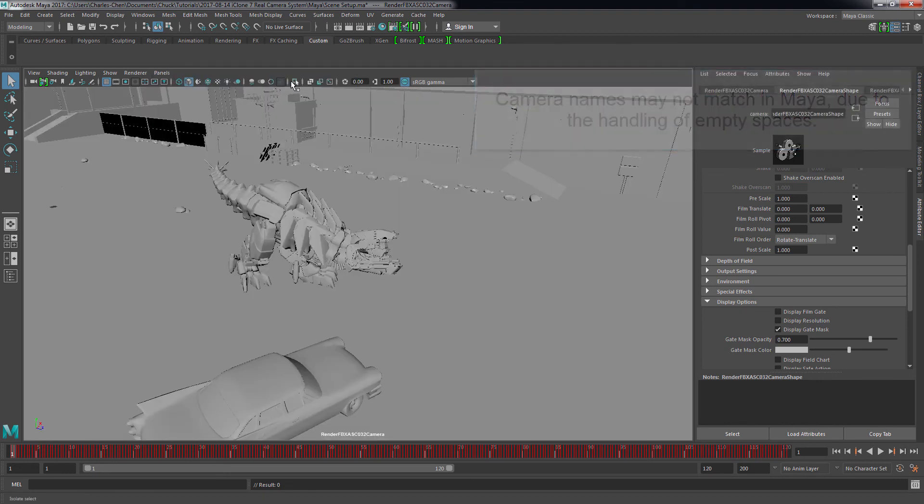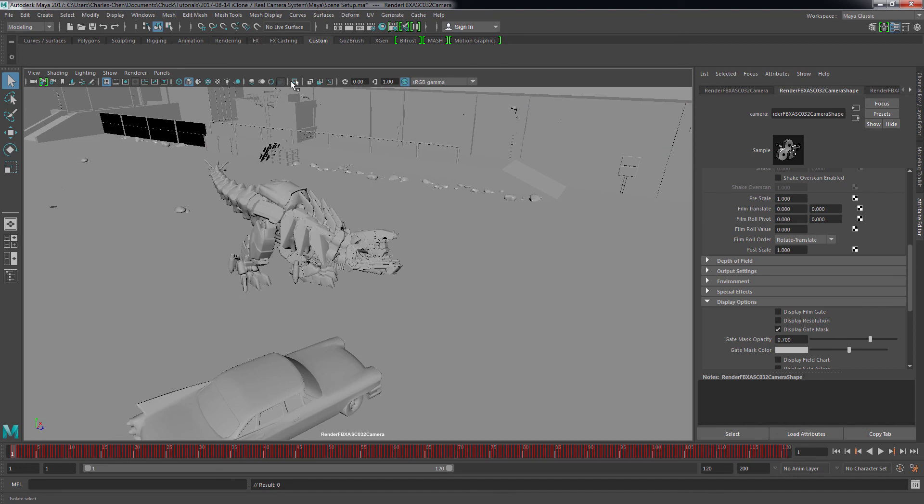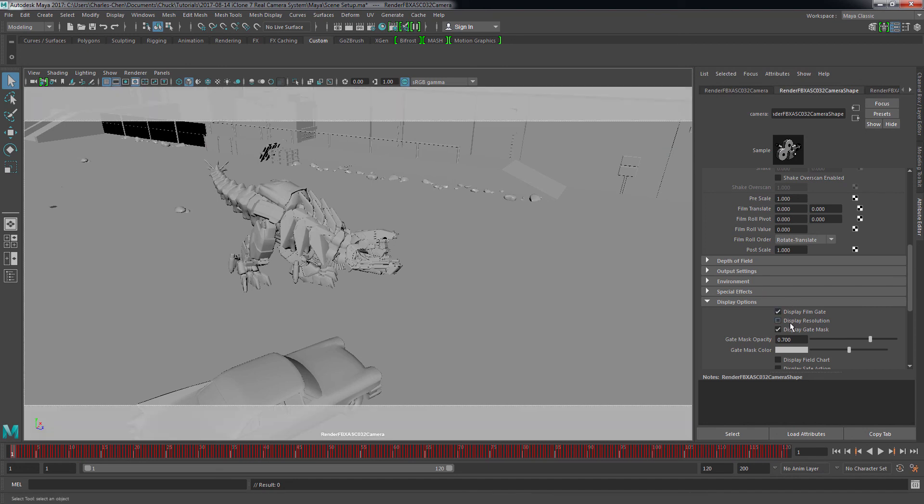As you can see, the angle of the camera matches the one in iClone perfectly, and when I enable the Film Gate option, it should be clear to us that the various camera settings also carry over from iClone.